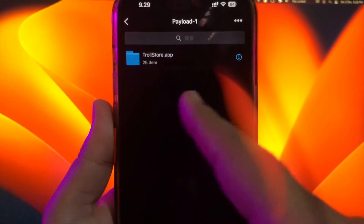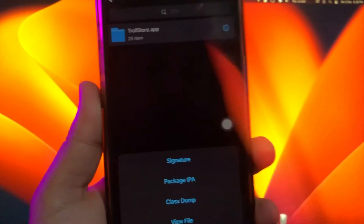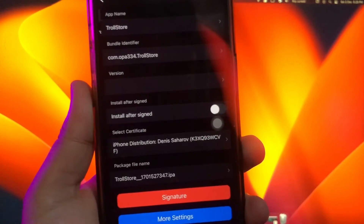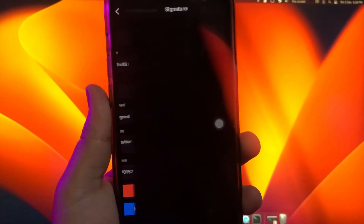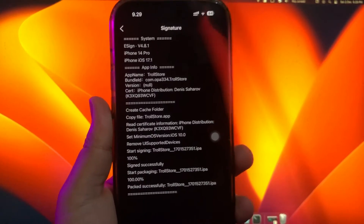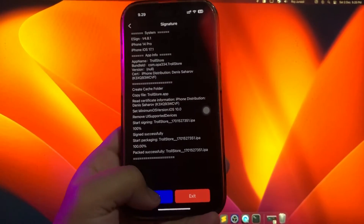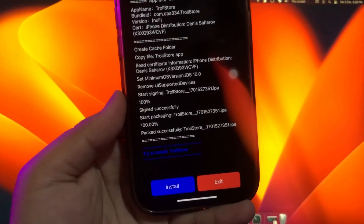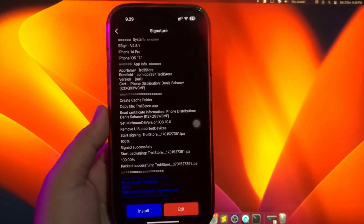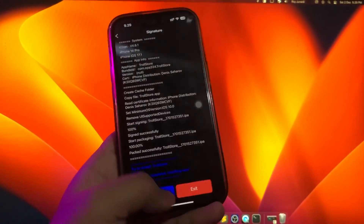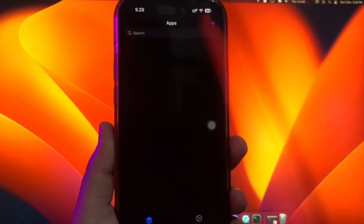Click that Trollstore app then select signature. Then click install. That's it — successfully installed!